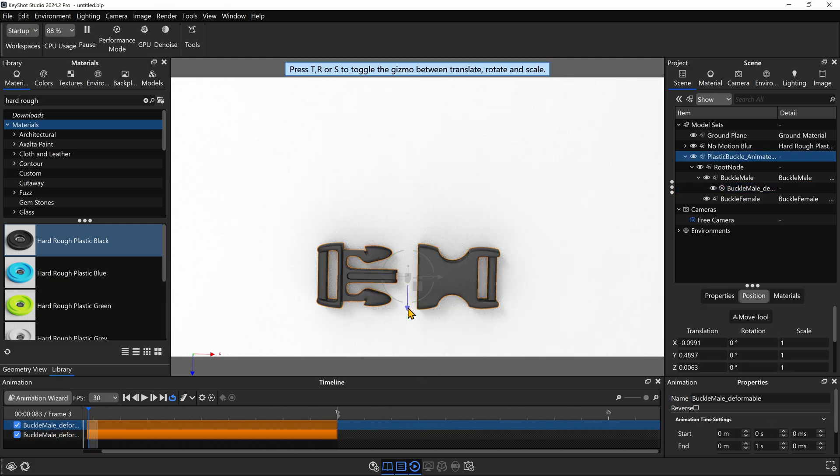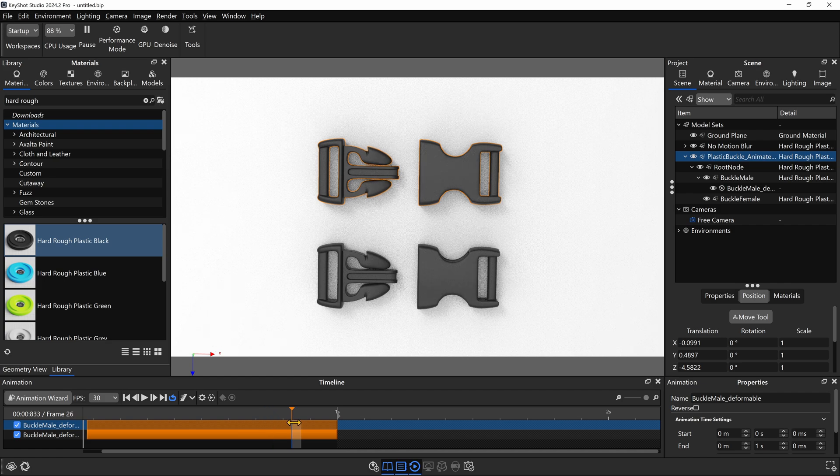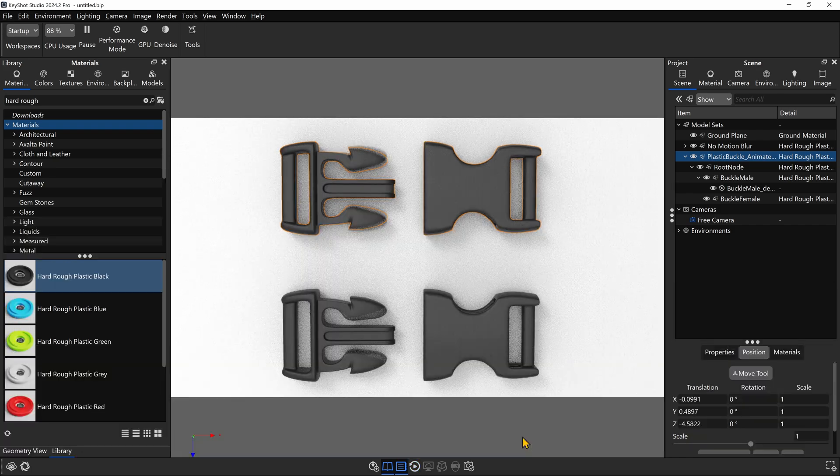The buckle should now be moving at the correct speed, and if we enable motion blur, it should show the motion blur correctly. So if you need to rely on Blender for some deformation animation but you're still using KeyShot for final rendered output, I hope this tutorial comes in handy and saves you a bit of troubleshooting. Until next time, happy rendering.